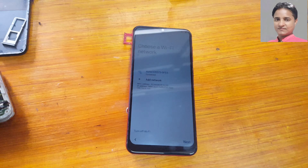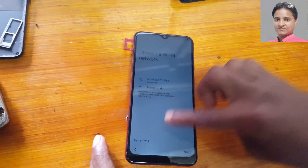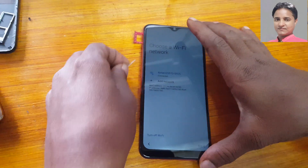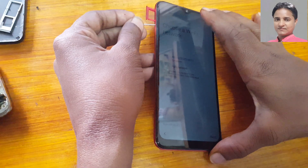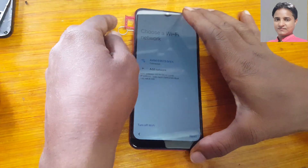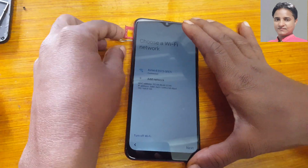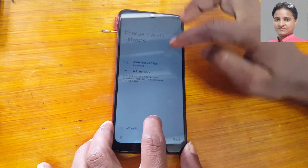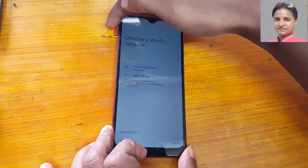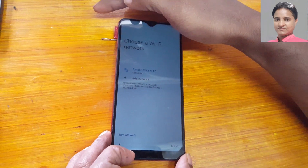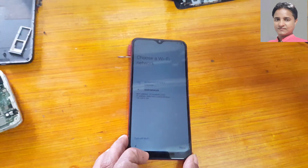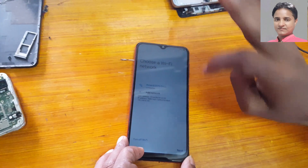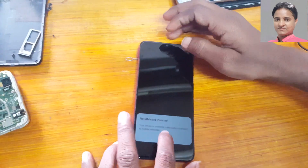If you try five to seven times then you can do it easily. Just wait and see. First, insert SIM card, then click Next, then remove SIM card, then you need to tap twice on the screen.